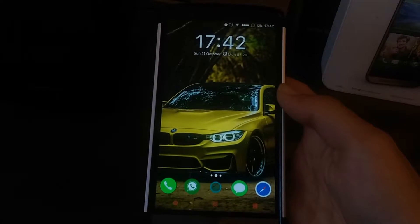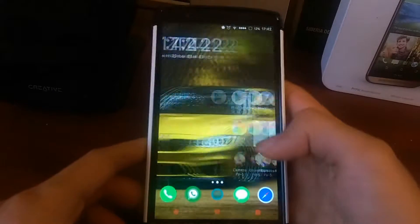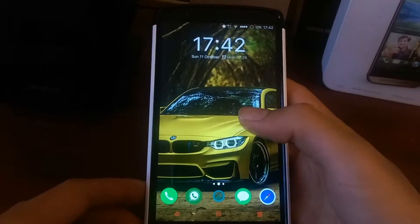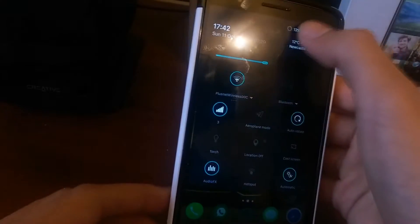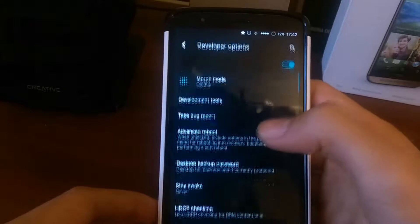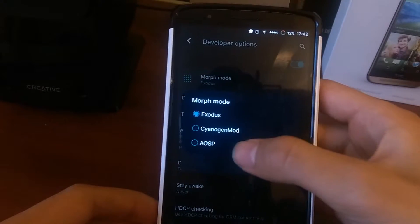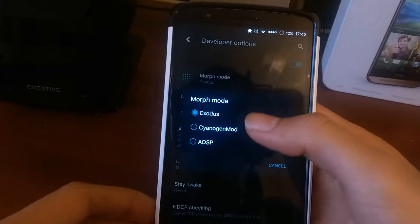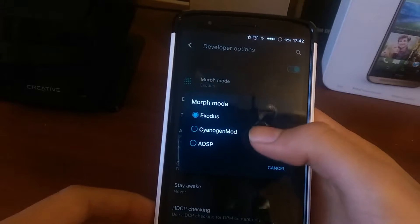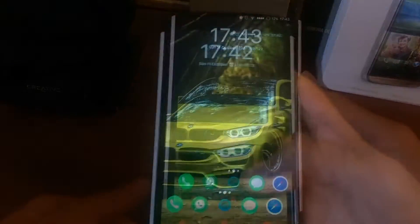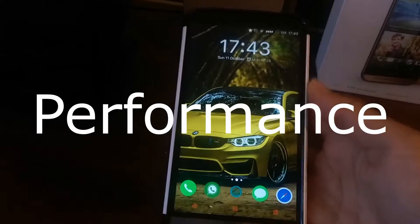Another feature of this ROM is morph mode. If we go back to settings and go to developer options, as you can see, morph mode lets you choose whichever layout you want — for example, the Samsung-style engine mode layout or the AOSP layout.